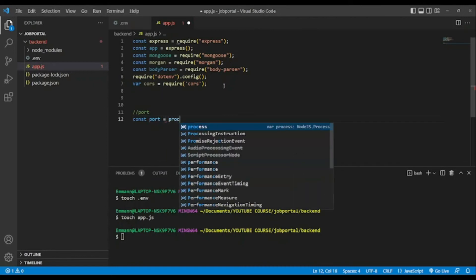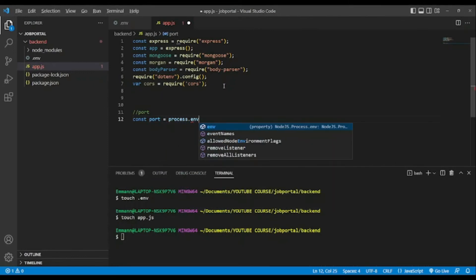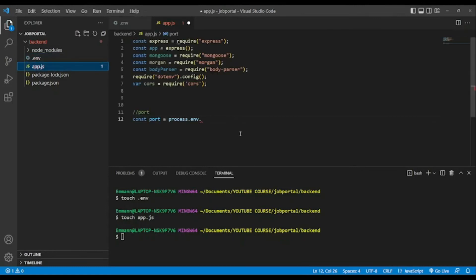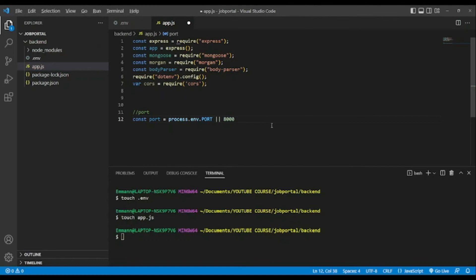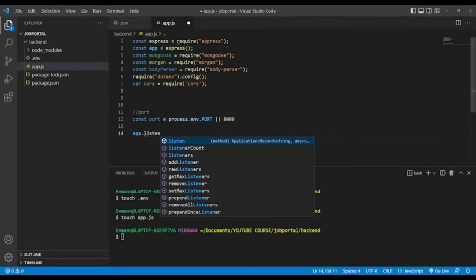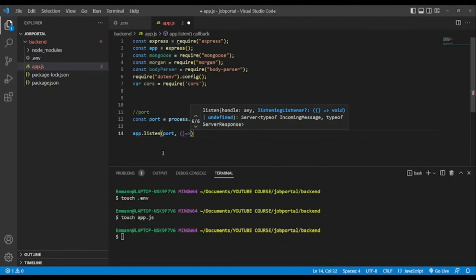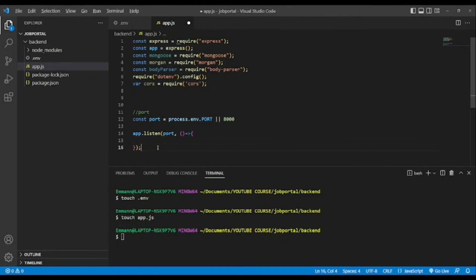After that, we add a PORT variable — we'll read it from dotenv using 'process.env.PORT', with a fallback of 8000. Then we add 'app.listen(port, callback)' to start the server. The callback logs a template string: 'Server running on port ${port}'.